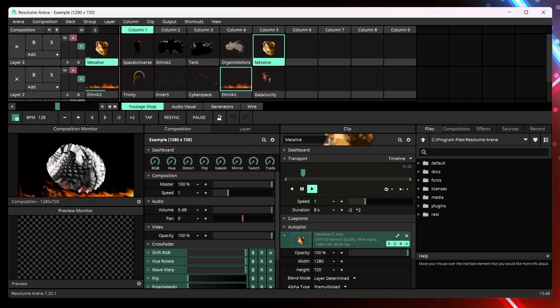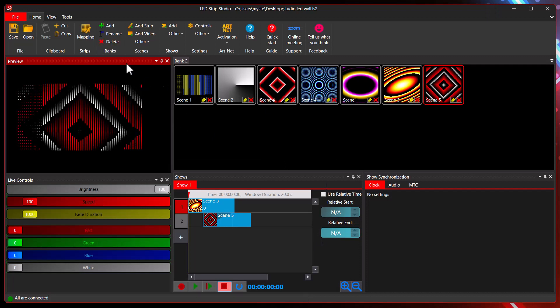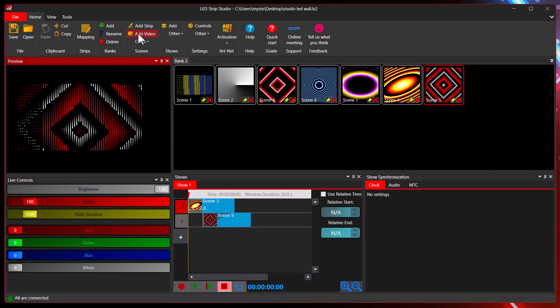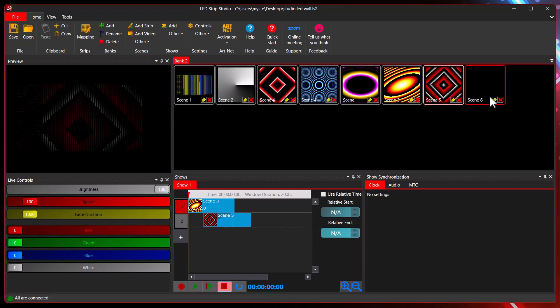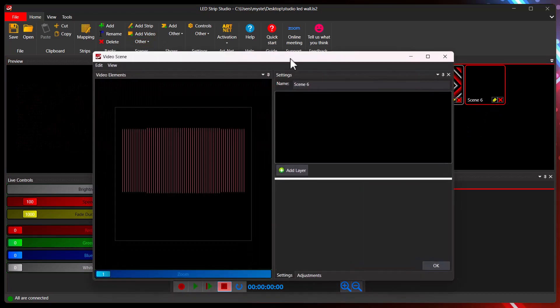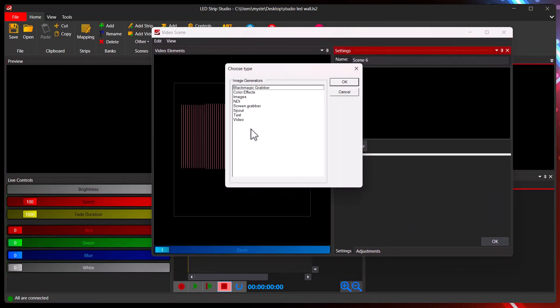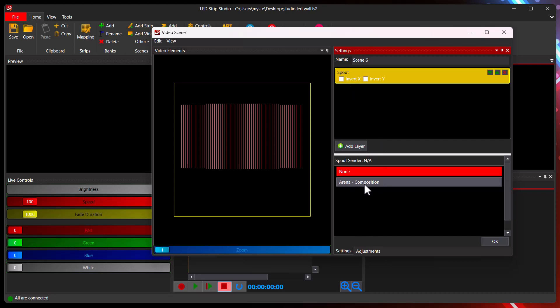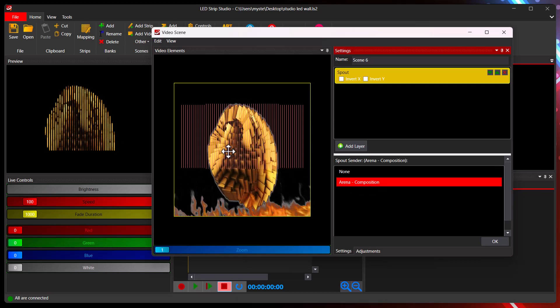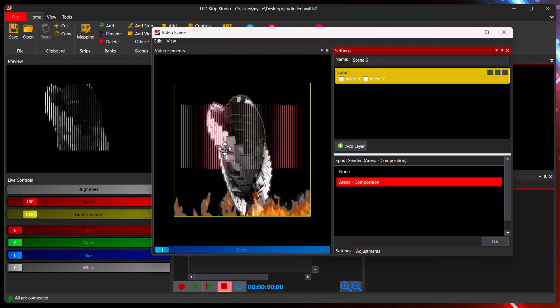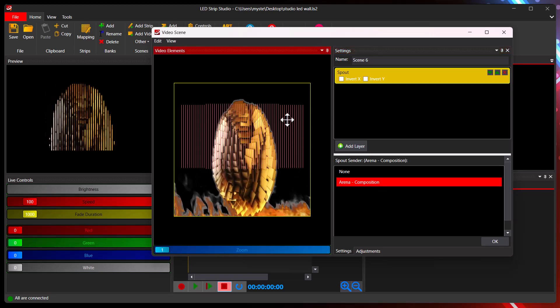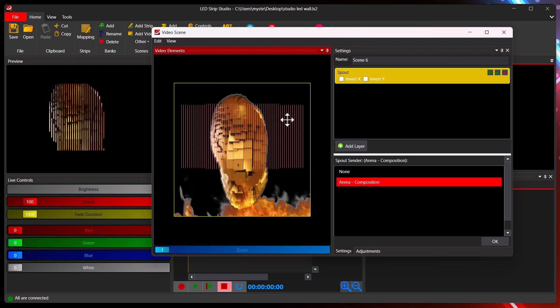Now when you open LedStrip Studio, this is my sample workspace and we can add a new video scene where we can add a new layer and it's called spout. This one here. And now as you can see, here you can see that Arena is already generating some spout content. So we will just click it and I have it in LedStrip Studio. And basically that's it. That's how you use spout in LedStrip Studio.